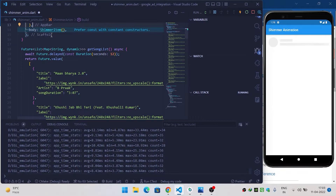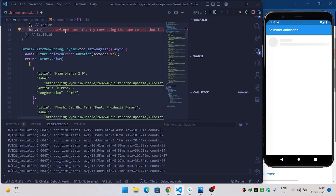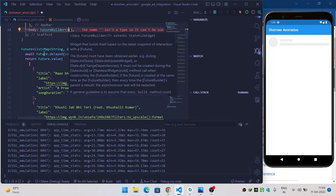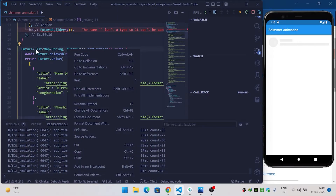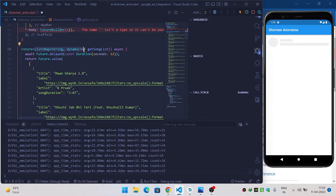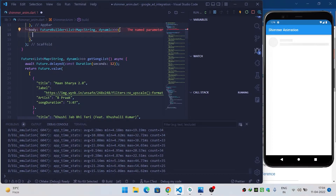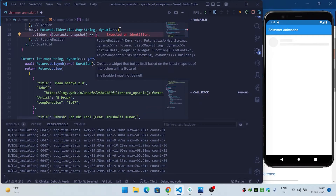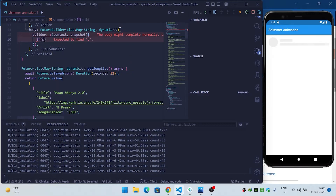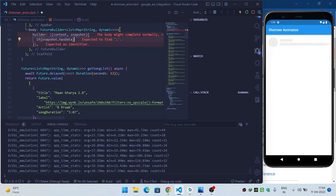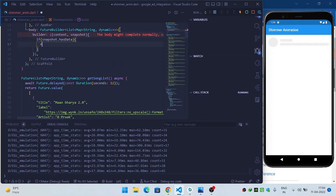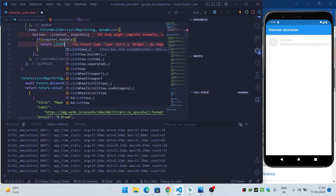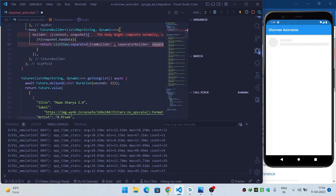Remove ShimmerItem from the current position and instead use a FutureBuilder. The FutureBuilder's builder provides context and a snapshot. Check if snapshot.hasData — if data is available, return a ListView.